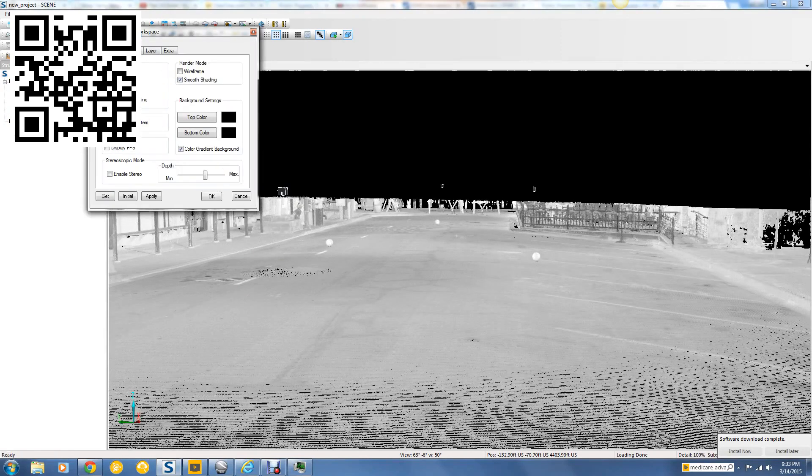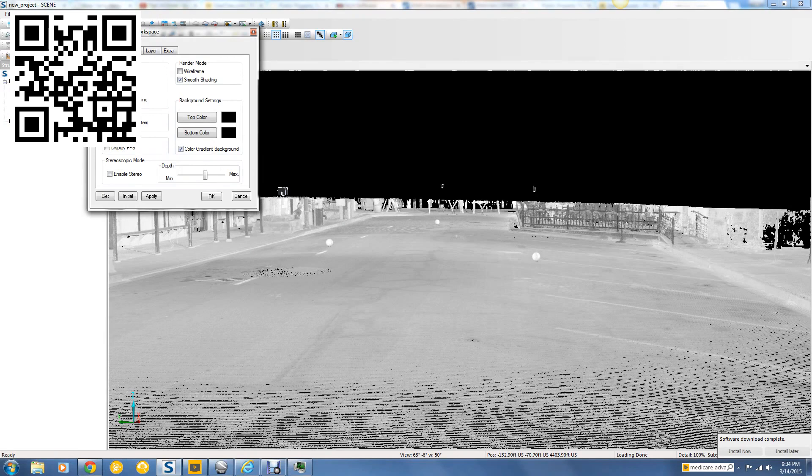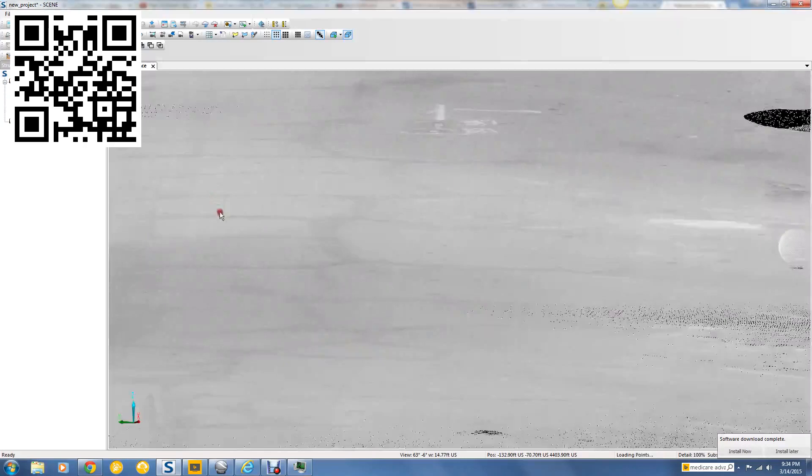And right now we're in perspective mode and not orthographic. Orthographic, everything is going to be the same scale instead of having a vanishing point. Now, if you switch to the orthographic, a nice thing happens. I can hit OK or I can hit Apply. So I'm just going to hit OK.